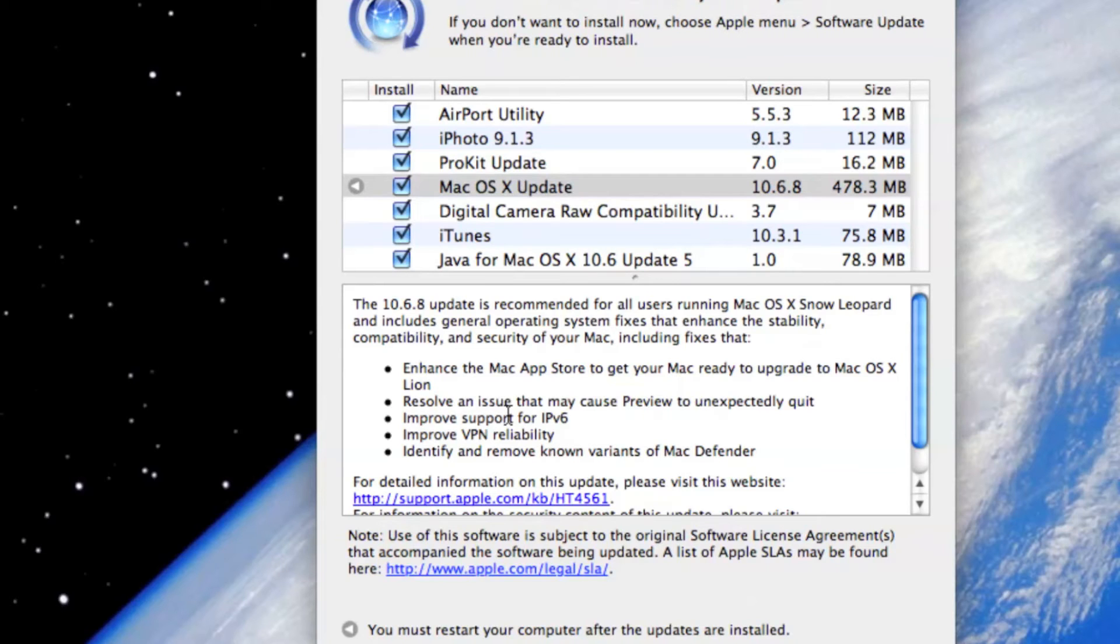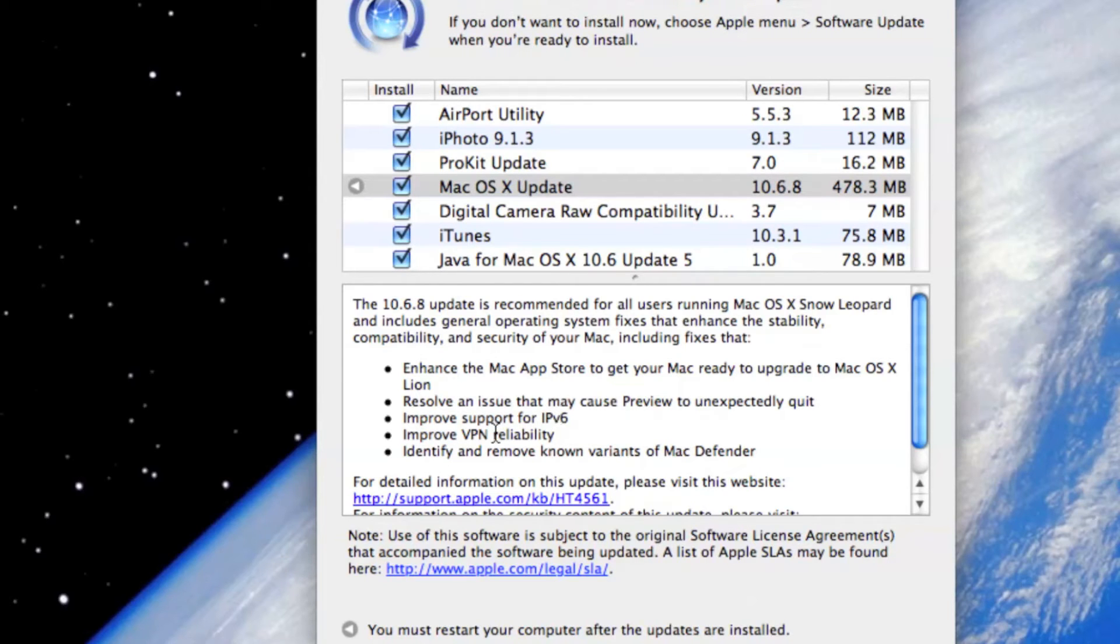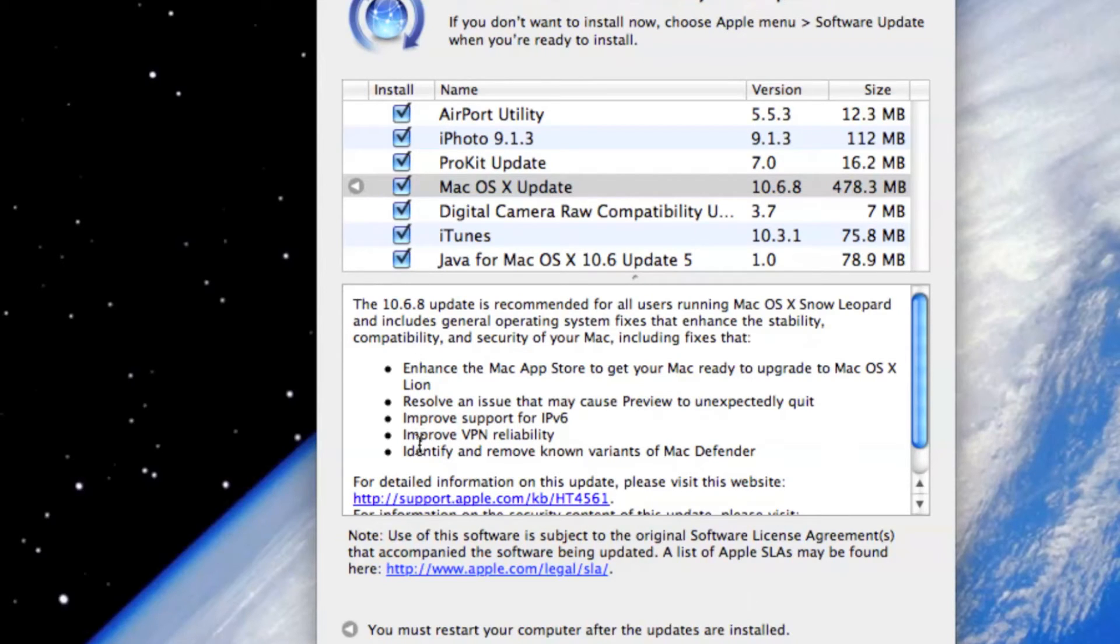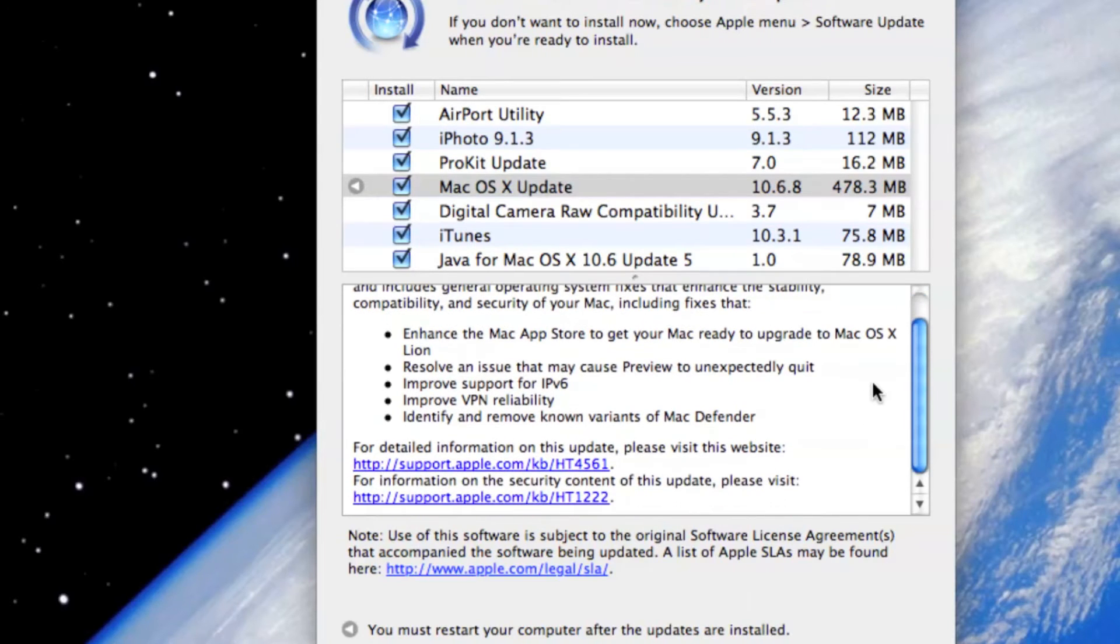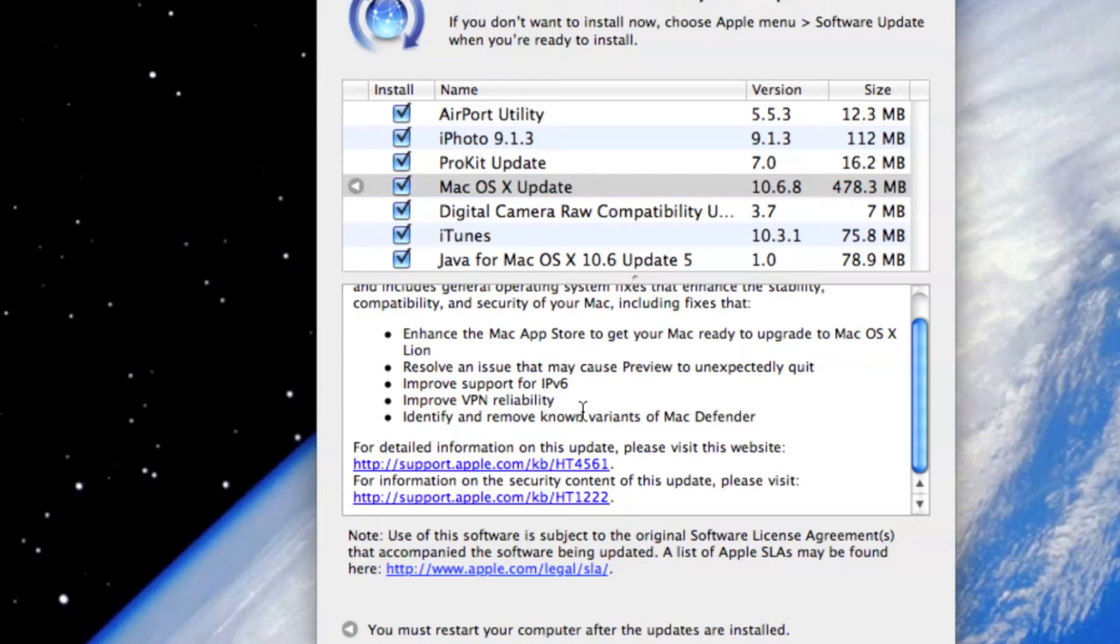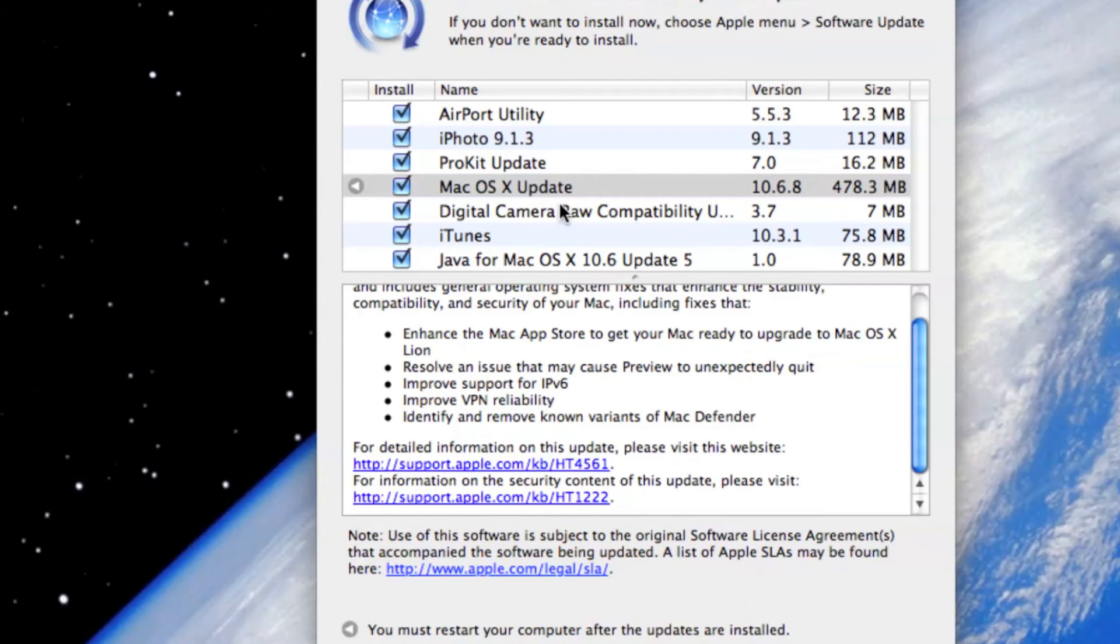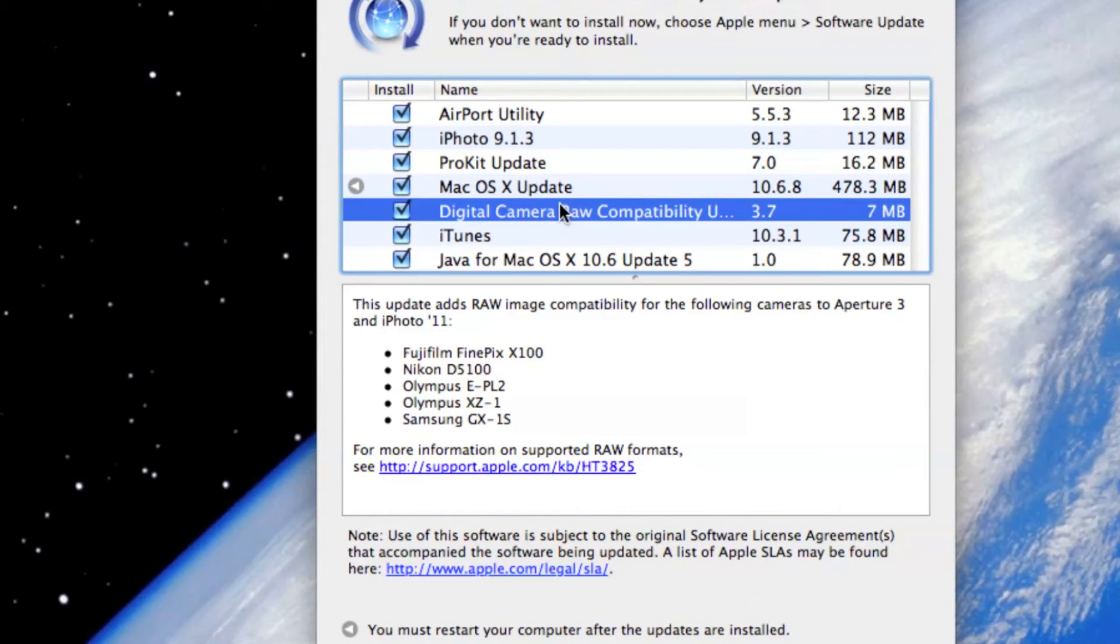It improves the support for IPv6. It improves VPN reliability. I don't use VPN as of now, although I'll be using it in future. And it identifies and removes known variants of Mac Defender. I heard about this Mac Defender almost a month back and people were facing some troubles with it. There were some viruses, some spywares popping in your computer.